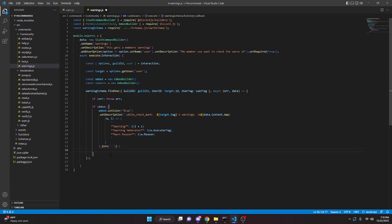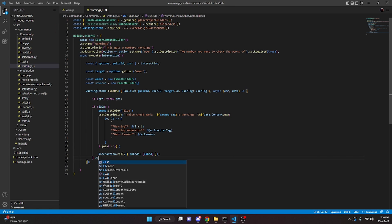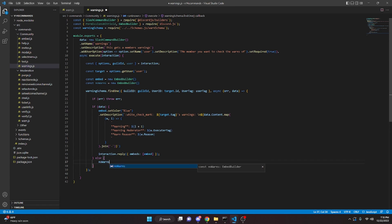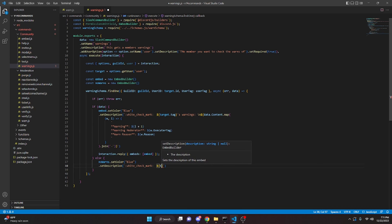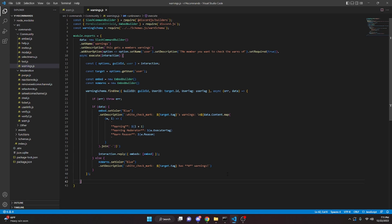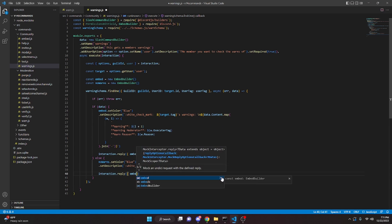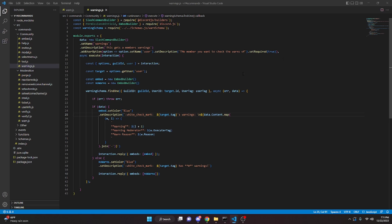Then we do interaction.reply with embeds embed. In the else block, noWarns.setColor blue, dot setDescription white check mark, target.tag 'has **zero** warnings'. Then interaction.reply with embeds noWarns. That's all we have to do for the warnings command.